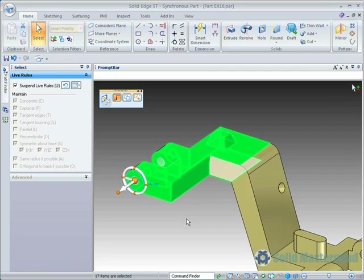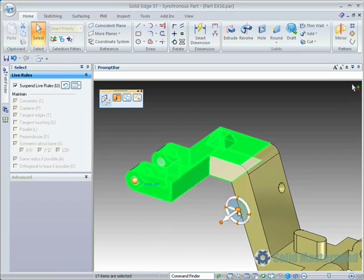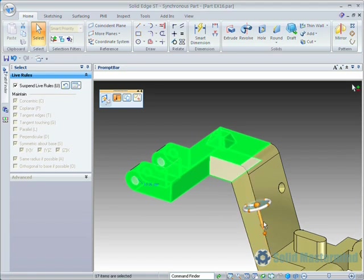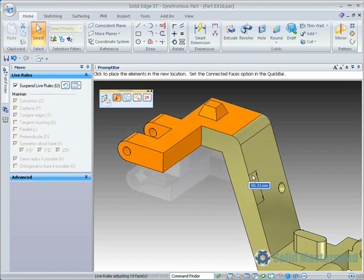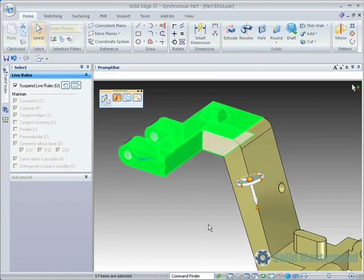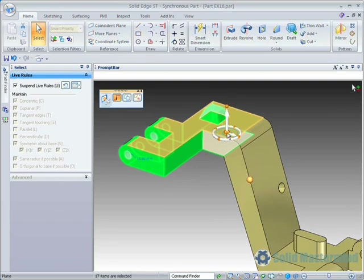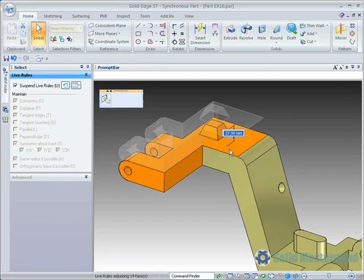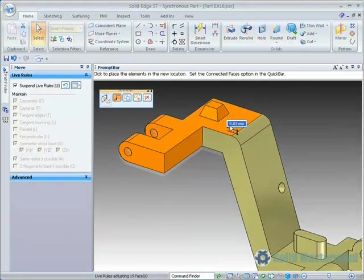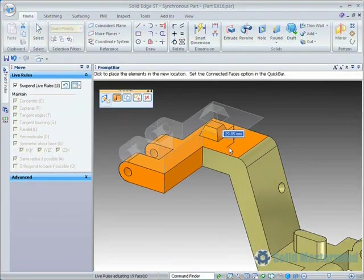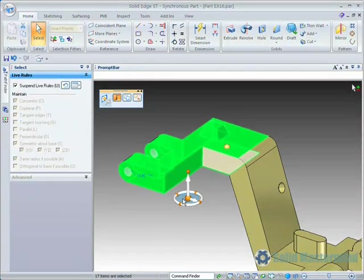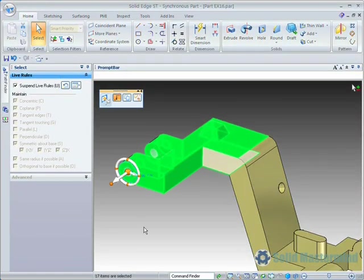Again we will select the top section of this part by window picking the geometry and then moving the steering wheel onto the angled edge so that the primary axis aligns with it. Then onto the top face so it points vertically upwards, and then finally onto the center of this whole circle.